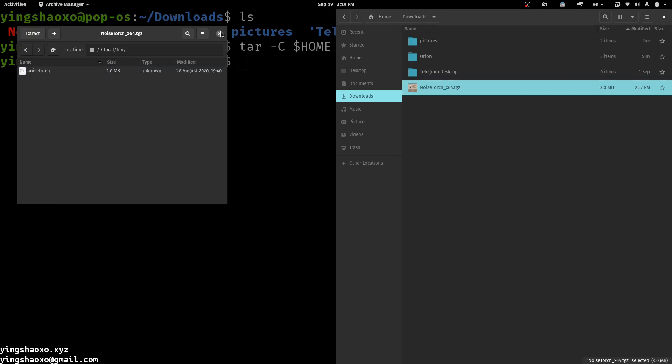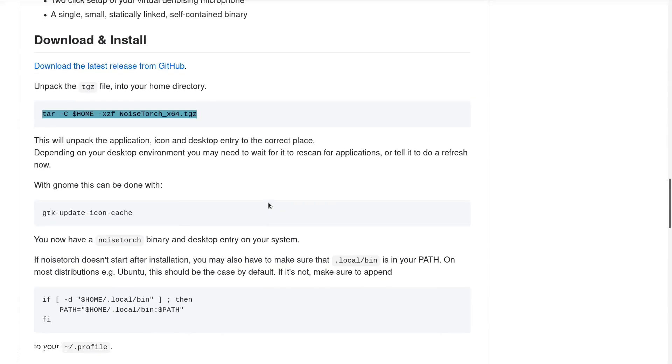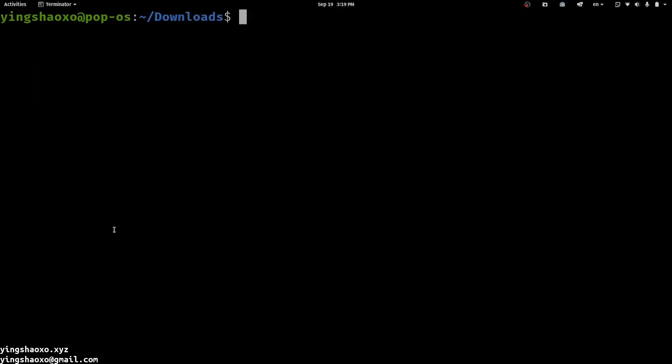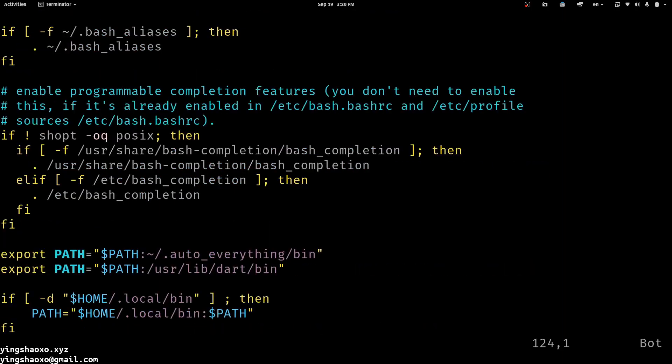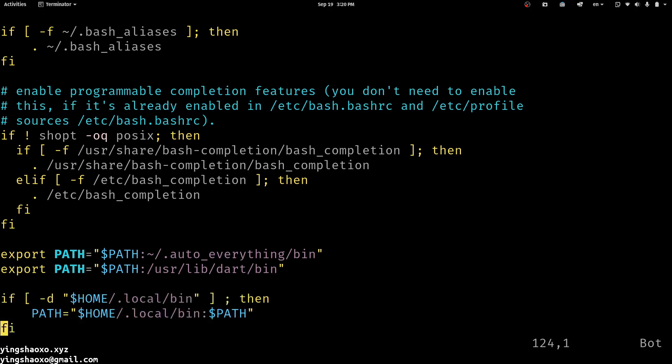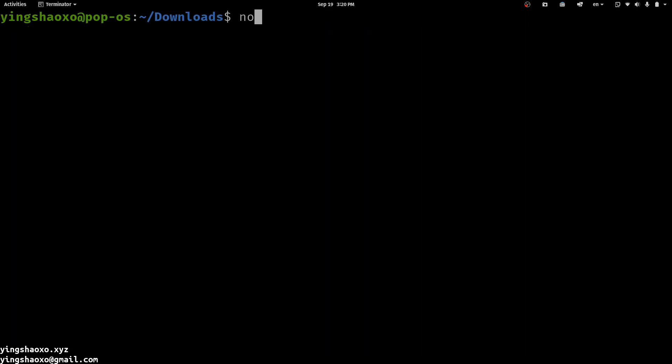After we get that binary executable file, we can actually run it. For some of you, you may want to use .bashrc. You can get into it, copy the codes, and paste it here. After that, you save this file, then reopen your terminal. After that, you should be able to run noisetorch right from your terminal.